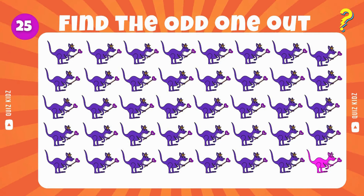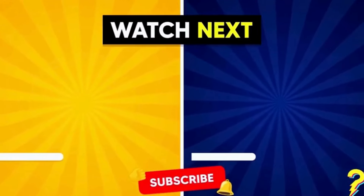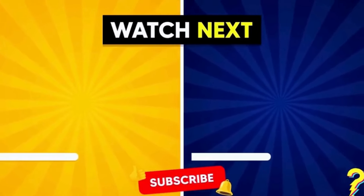Select the outlier in the sequence. Yes, that's correct. Thanks for playing this quiz. Pick your next challenge and remember to like and subscribe.